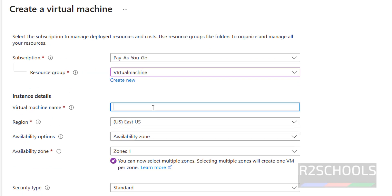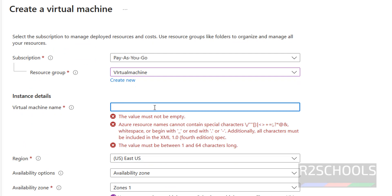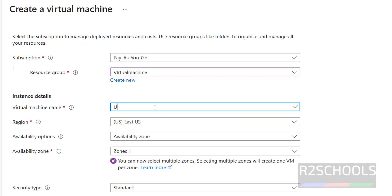Then provide the virtual machine name. The image is Ubuntu, so I am giving the name Ubuntu 22 — 22.04.